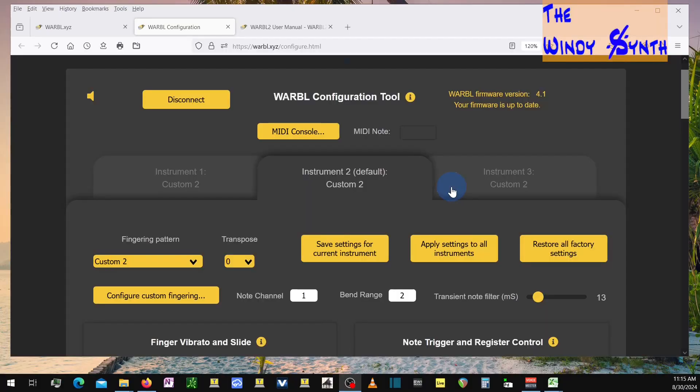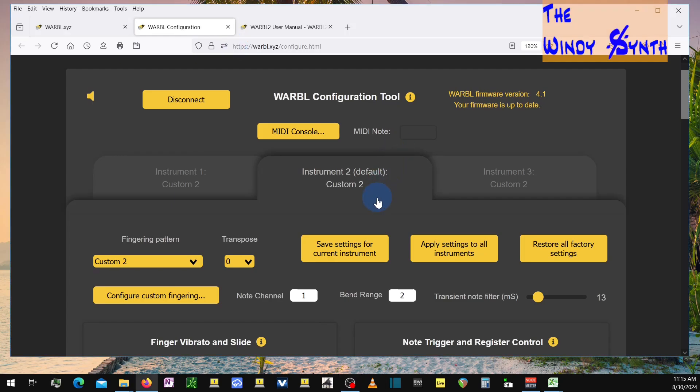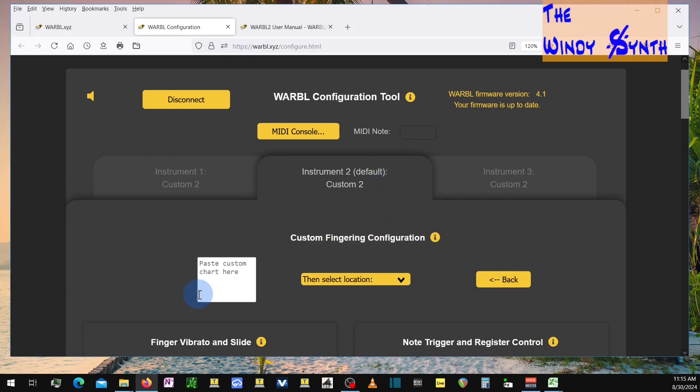This is how I have my Warble 2 configured. You go to the Warble Configuration Tool, which is at this website here, and then you go to Custom Fingering, and you're going to paste your fingering in here, which is just a list of the 256 different combinations.